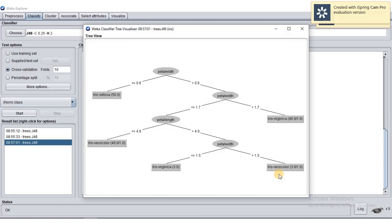Looking at the attributes selected in the decision tree — we have 5 attributes, but one is the class label, so we have 4 predictors: sepal length, sepal width, petal length, and petal width. However, only 2 attributes appear in our decision tree. This is because those 2 have the highest information gain — as we learned, the attribute with the highest info gain becomes the root and the splitting attribute.